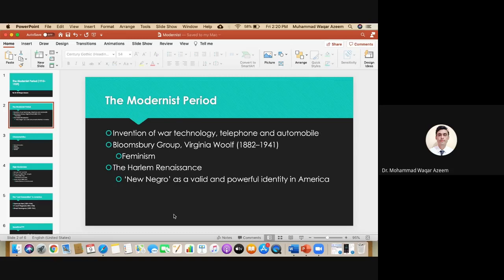There were quite a number of publishers and writers who became very active in this time because of the availability of technology. I told you about the Bloomsbury Group in the last class. Virginia Woolf was one of the important members — in fact, one of the founders — of this group of intellectuals who together wrote and published books.